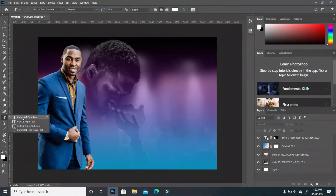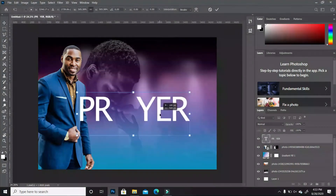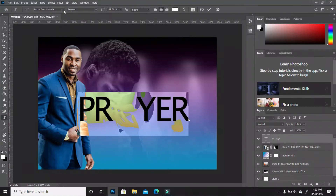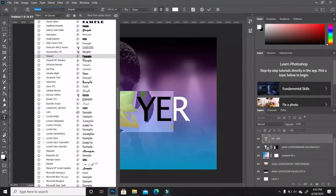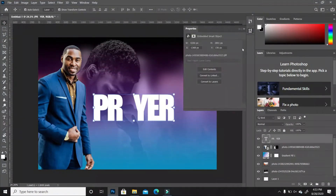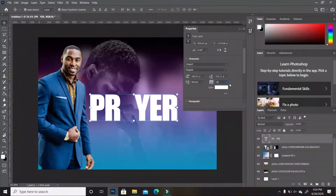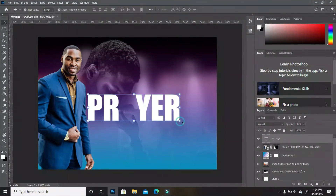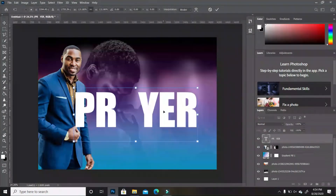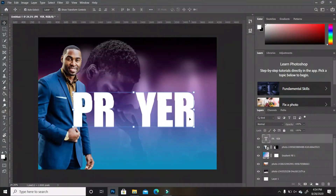Next we're going to type in the theme with our text tool activated — I'm going to type in the word 'PRAYER.' With the text tool, highlight the text and change the font to Impact. I'll have the font and background images available for you to use. We're going to go to our properties, space out the text just a little, collapse that, and rescale. I'm going to double-click to deselect and move the text over just a little.